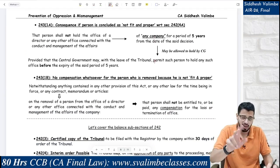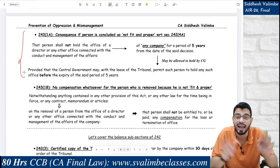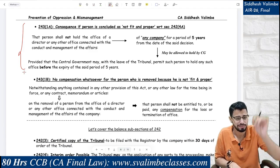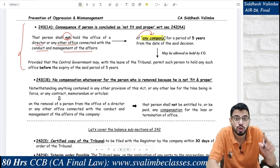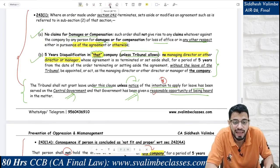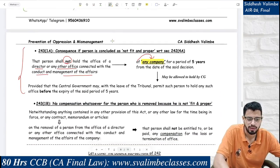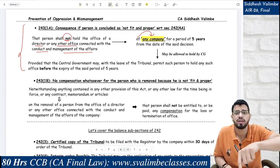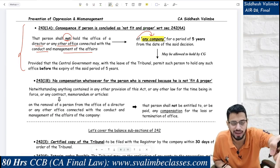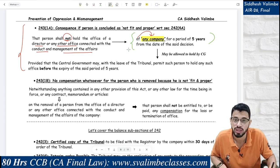Now, if the person has been specifically recorded as not fit and proper — what are the consequences? That person shall not hold office of director or any other office connected with conduct and management of the affairs of any company. Note the difference: in the previous disqualification under agreement termination, it was 'that company' — but when the person is found not fit and proper, it is 'any company.' If the person himself is deficient, he cannot hold office in any company for 5 years.